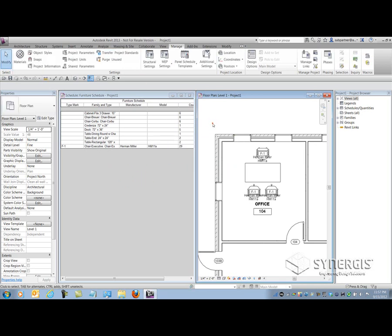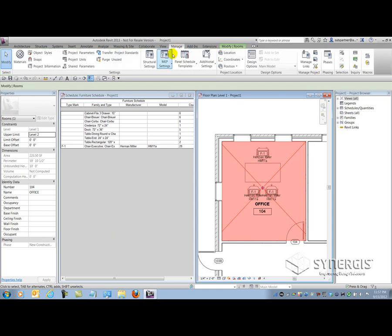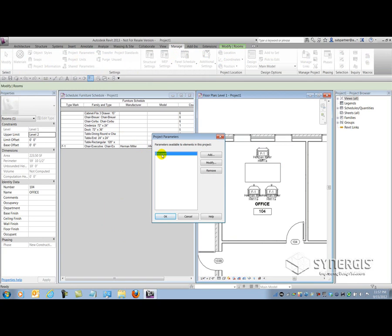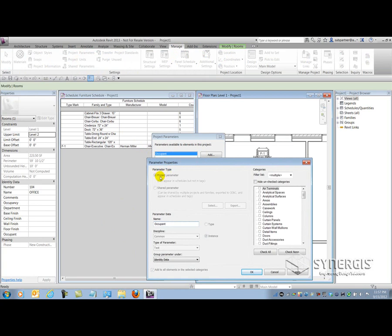Let's take a look at project parameters. I'm going to select my room here. There just happens to be inside the default template one project parameter called Occupant. The rest of the parameters you find here are system parameters — the only one that's not is the Occupant. If I go up to the Manage tab, come to the Settings panel and select Project Parameters, I'll see the parameter called Occupant. And if I modify that parameter, I'll see that it's a parameter type called project parameter, it's instance based, and it's assigned to rooms.